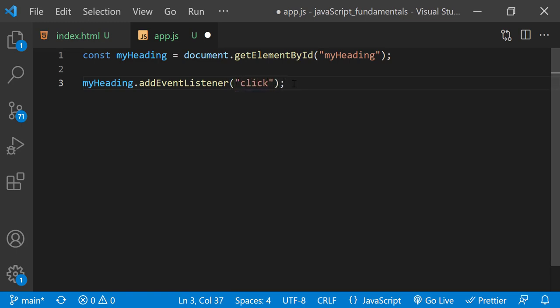Now that the headline is listening for clicks, we need to tell it what to do when the headline is clicked. And we'll do that by passing a function as the second argument.